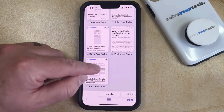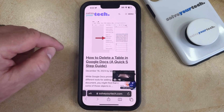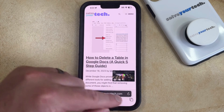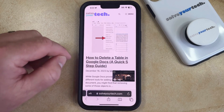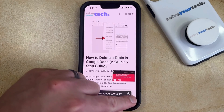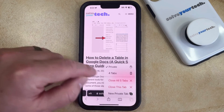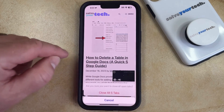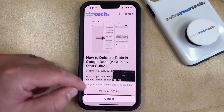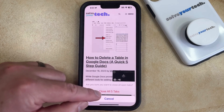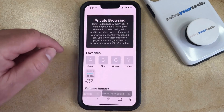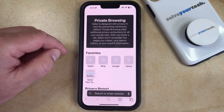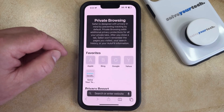Another way that you can do this is to have one of the private browsing tabs open, and then you can tap and hold on the tabs icon, and then you can select the close all tabs option there, and then you can tap on close all tabs, and now all of your private browsing tabs will be closed.